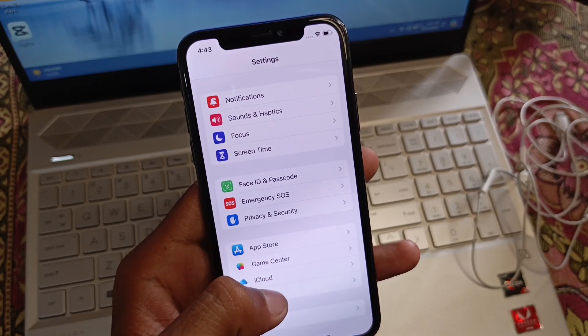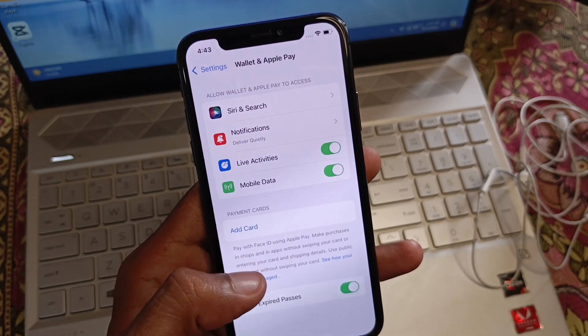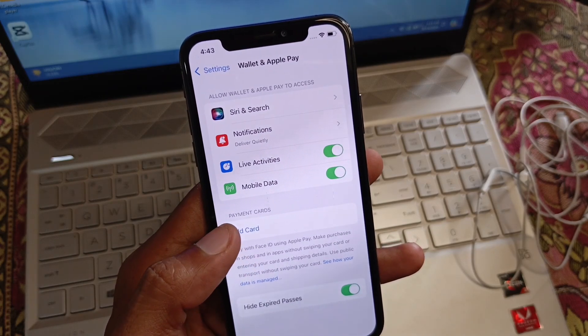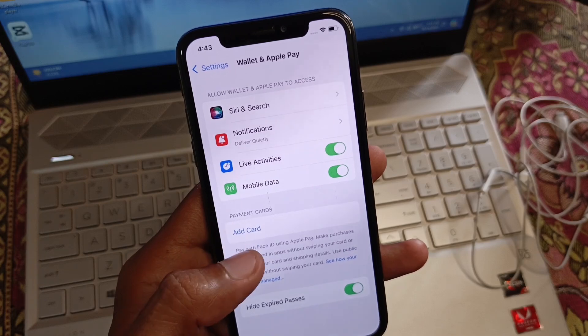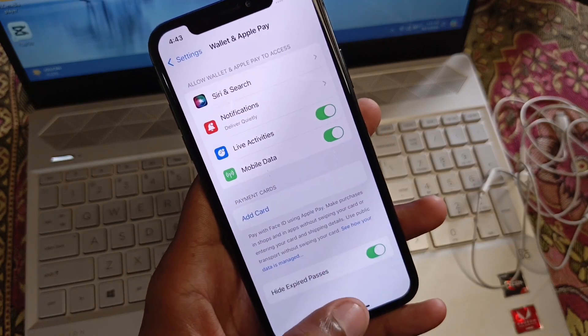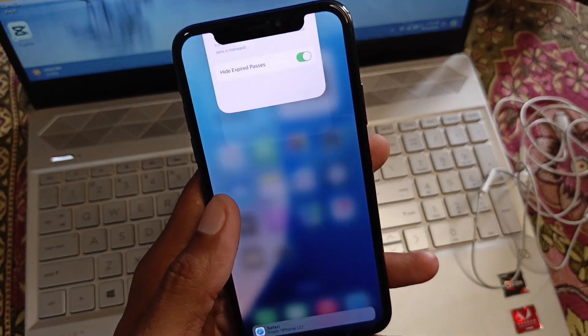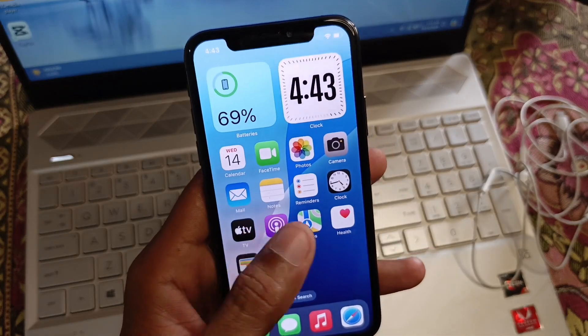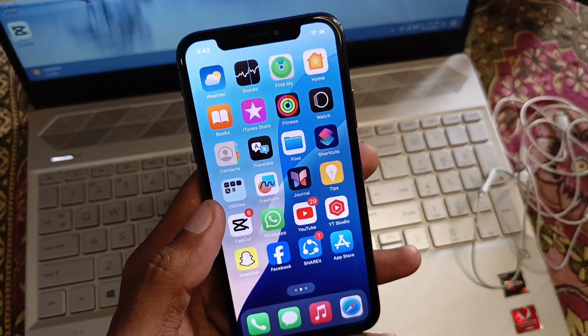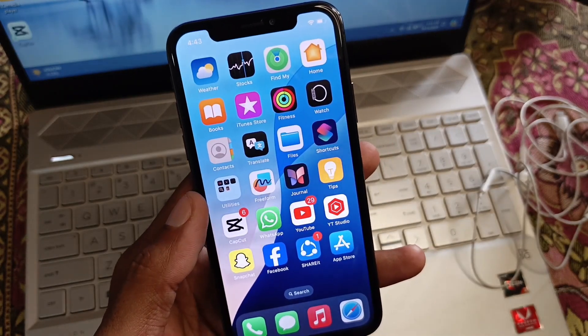Now click on Wallet and try to add your card again on Apple Pay. After doing this, your problem should be fixed and you will be able to add your card successfully.